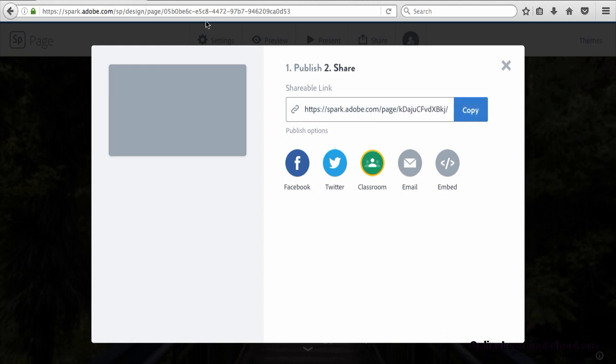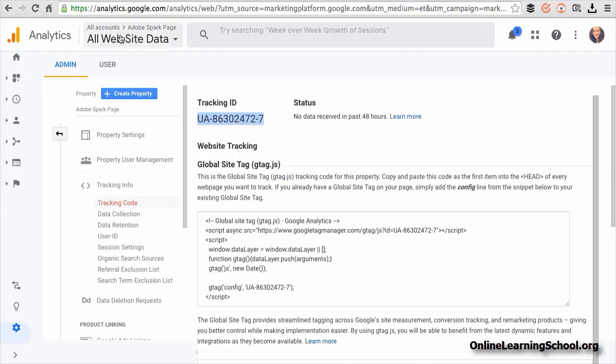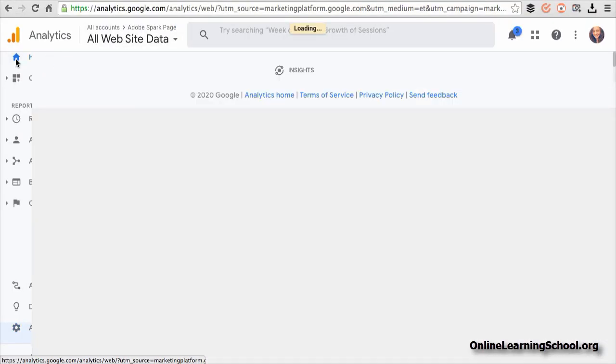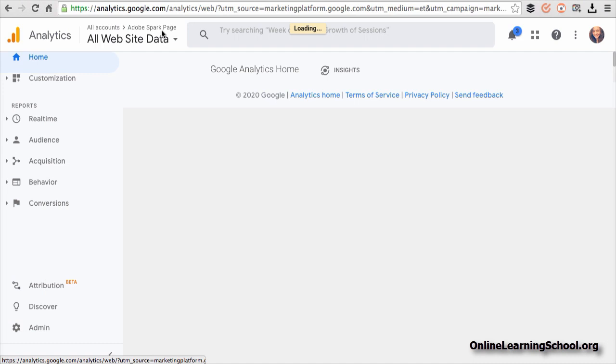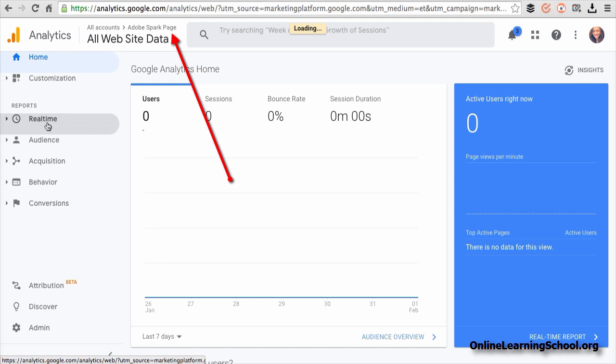Great. Now if I went back to Google Analytics and click home. And now that we are on our Adobe Spark page property, you can see all the analytics for this page.